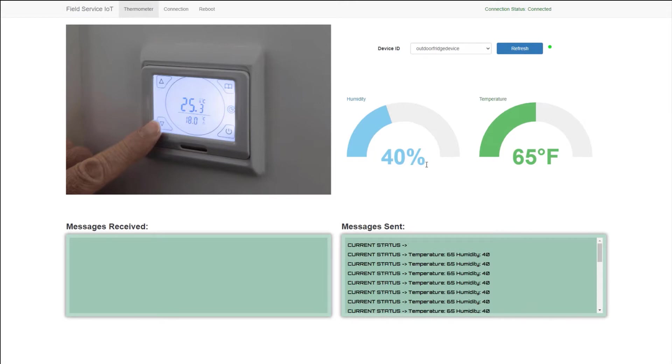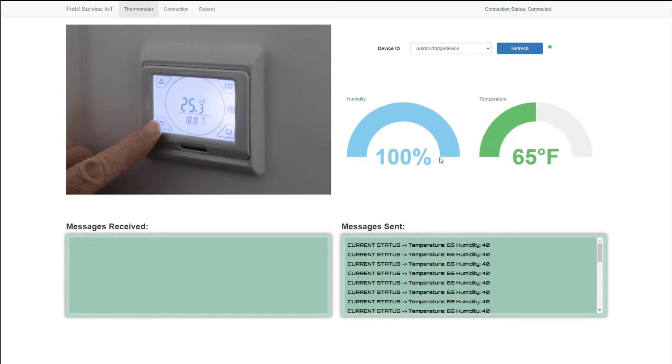In this case, the humidity is at 40%, the temperature is at 65 degrees. And so what we're going to go ahead and do is we're going to spike these readings, which is going to now send the new readings up into Azure IoT Hub.